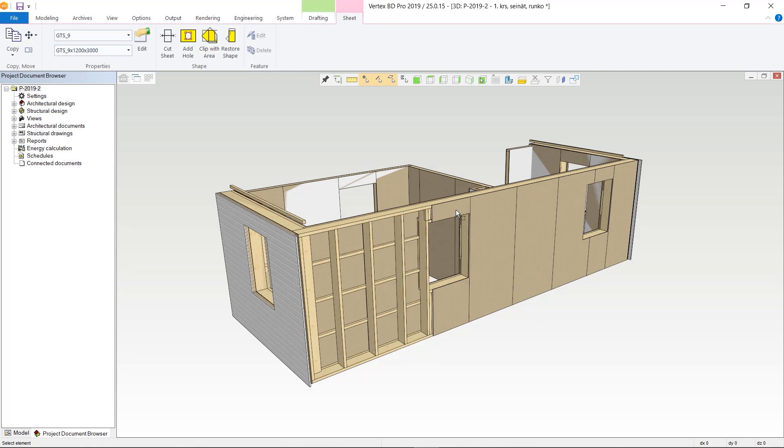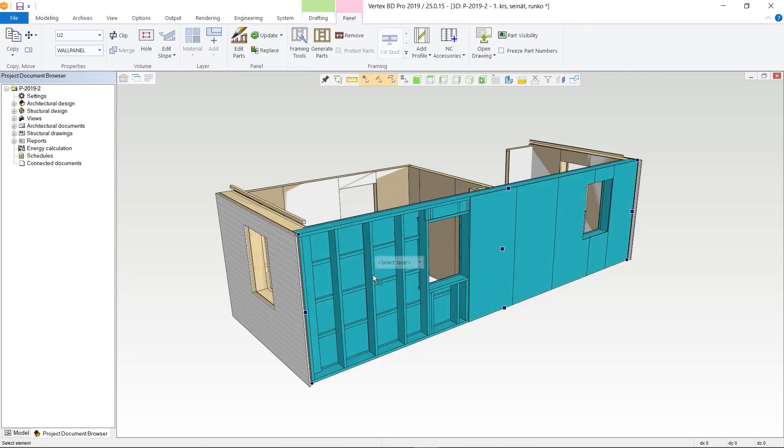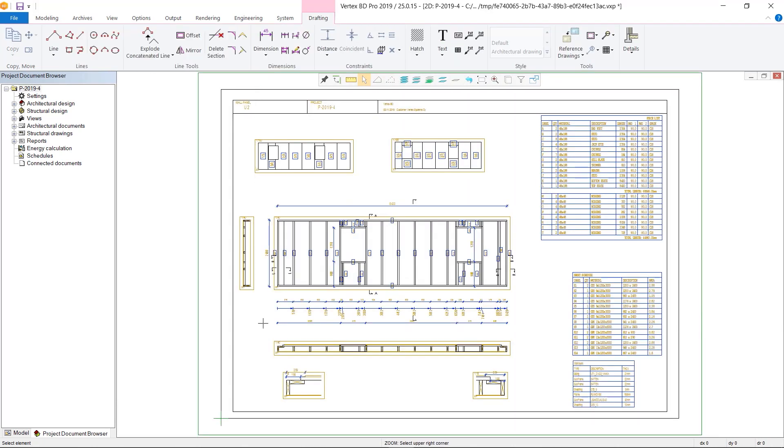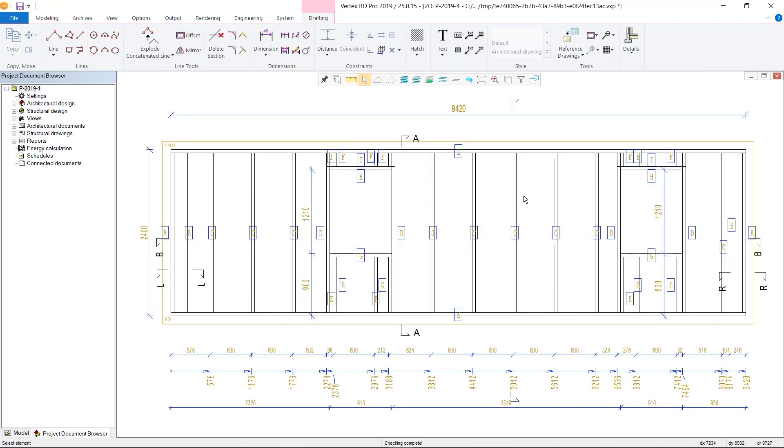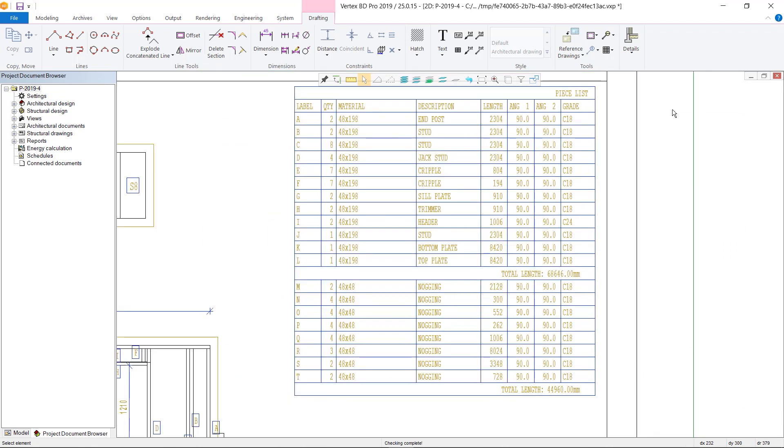Vertex BD generates fully editable panel fabrication drawings and cutting lists in a matter of seconds. Complete with labeled pieces, cross-section views, dimensions, and accurate piece lists.